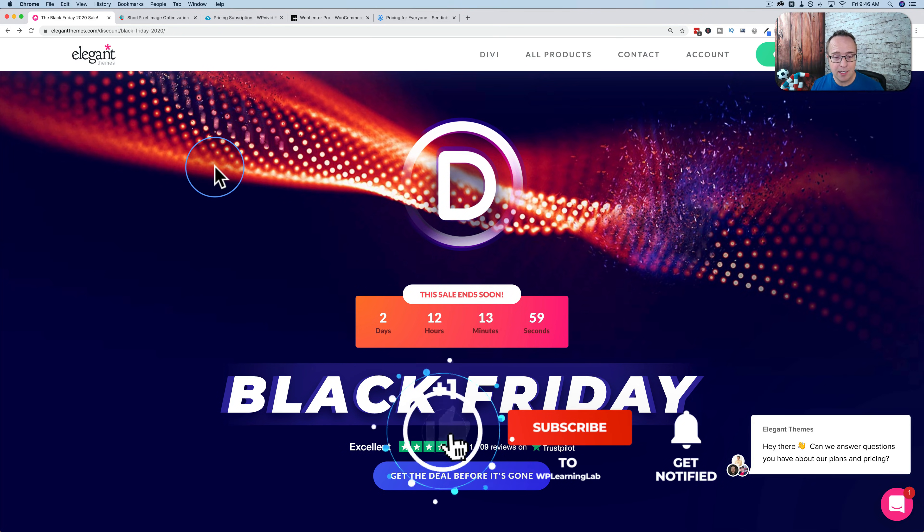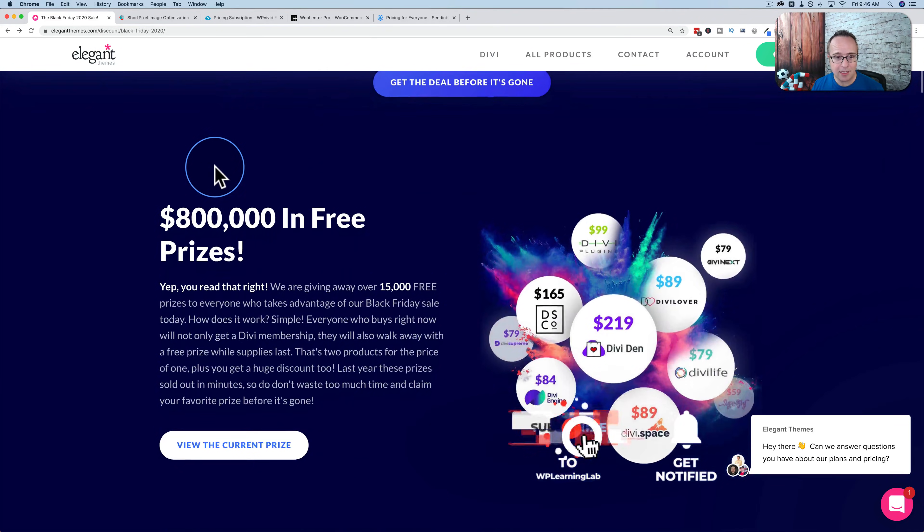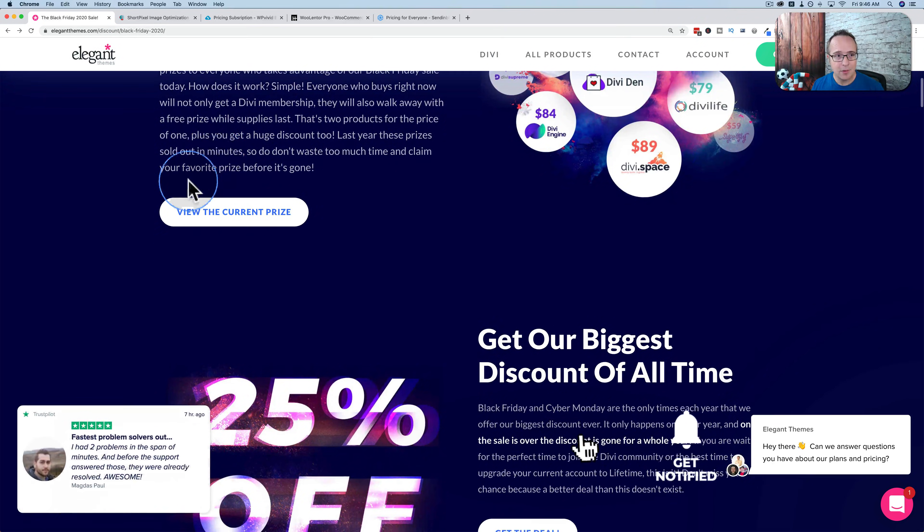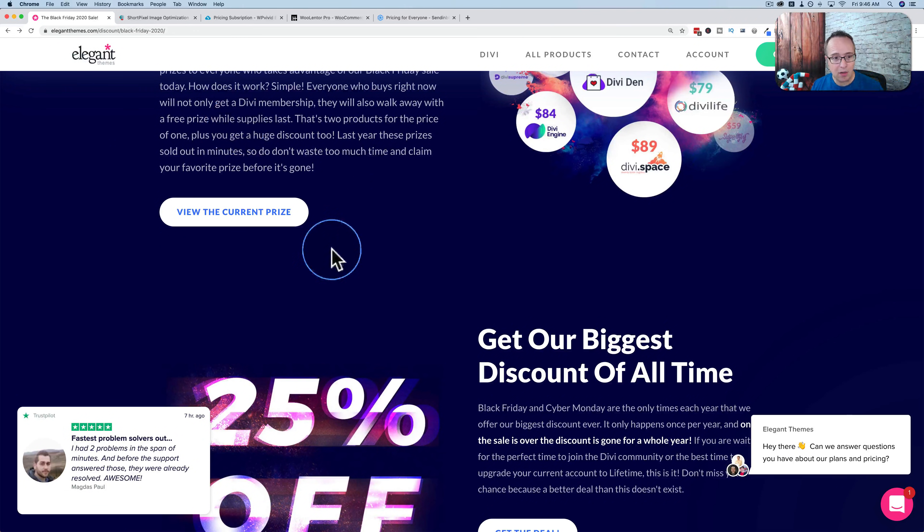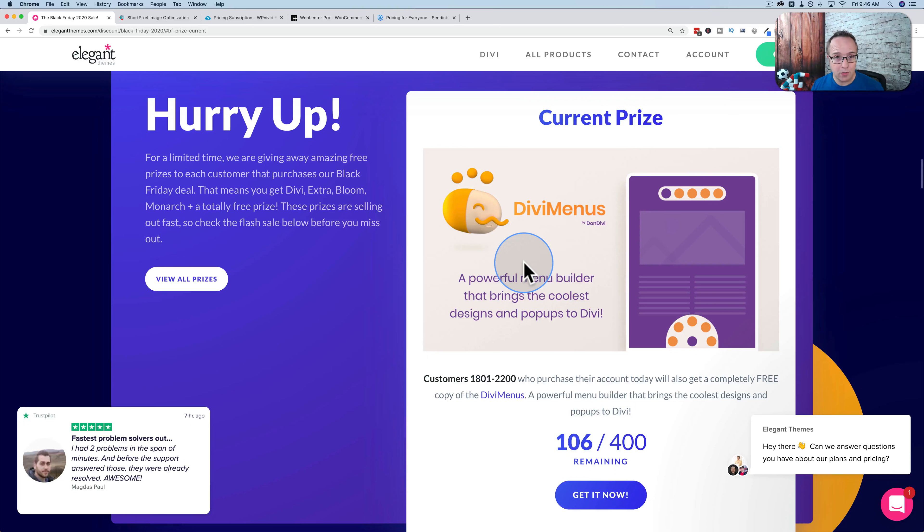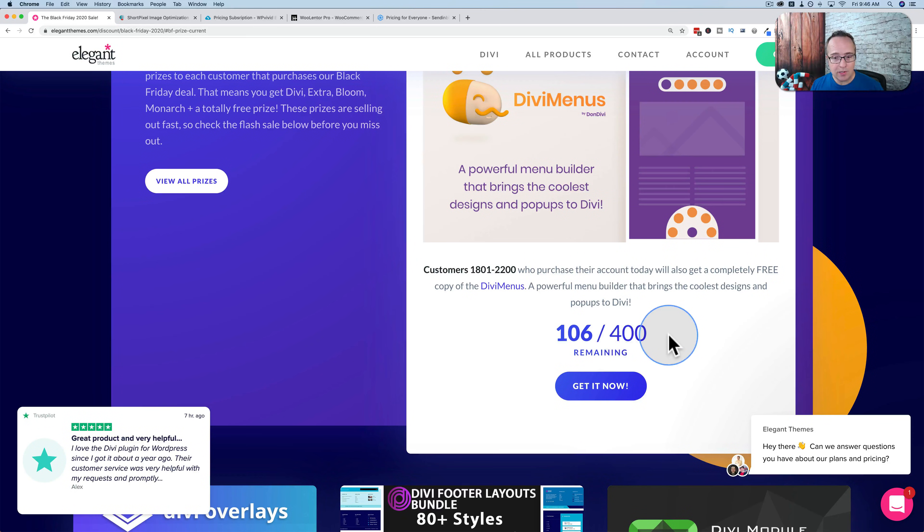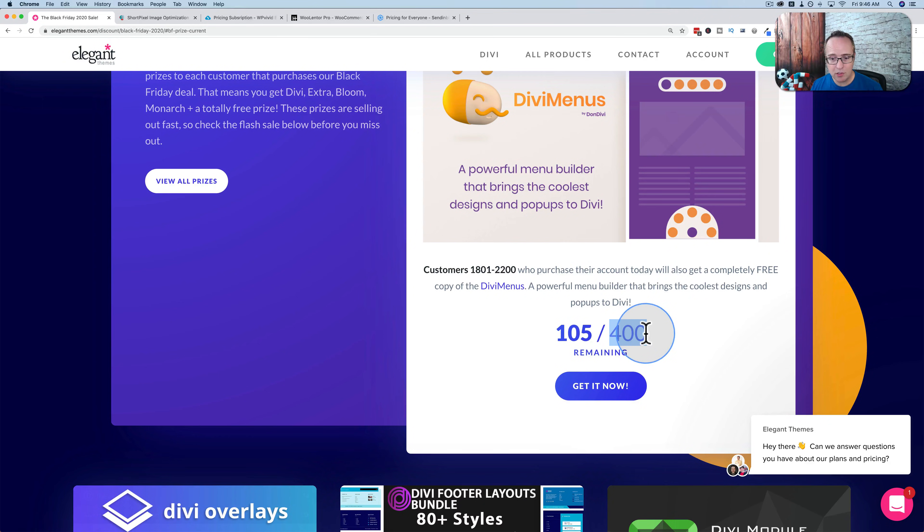What we see here is the Divi Black Friday sale. It is officially live. If you go to this page, I have a link in the description down below, and you click on the view current prize button, it shows you the current prize. The way it works is this prize is available for the next 295 sales until we reach 400 and the next prize will be available.